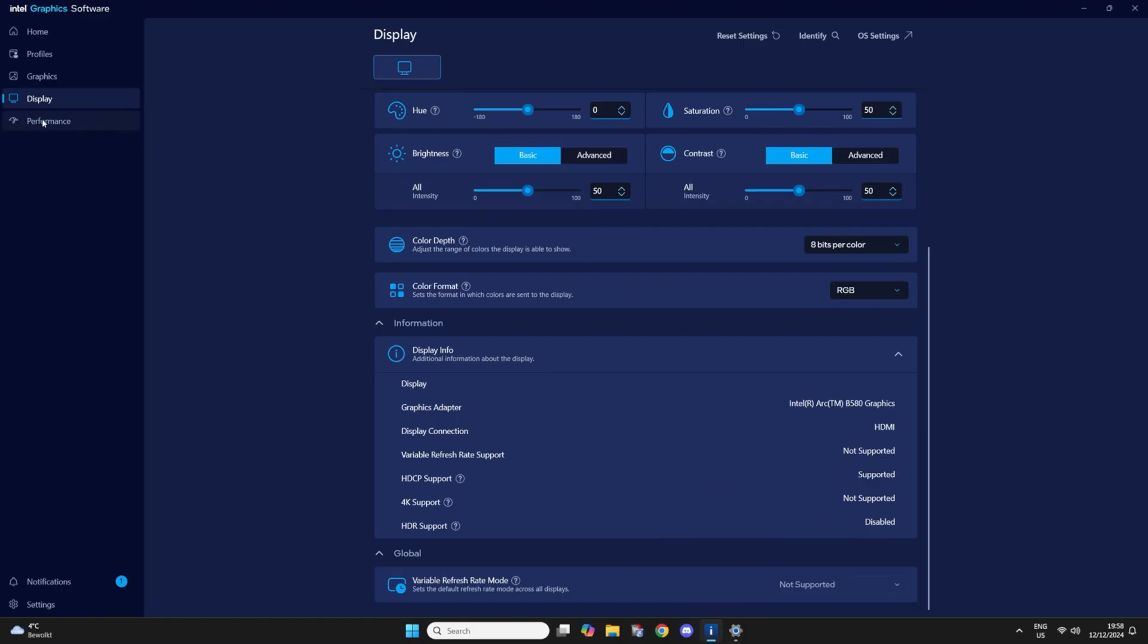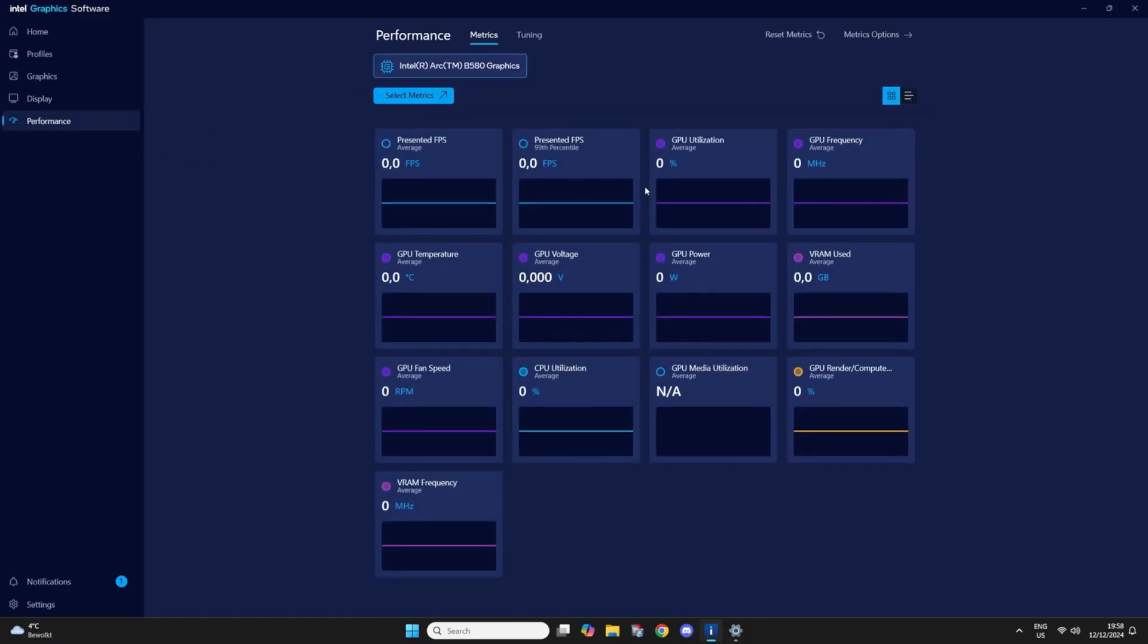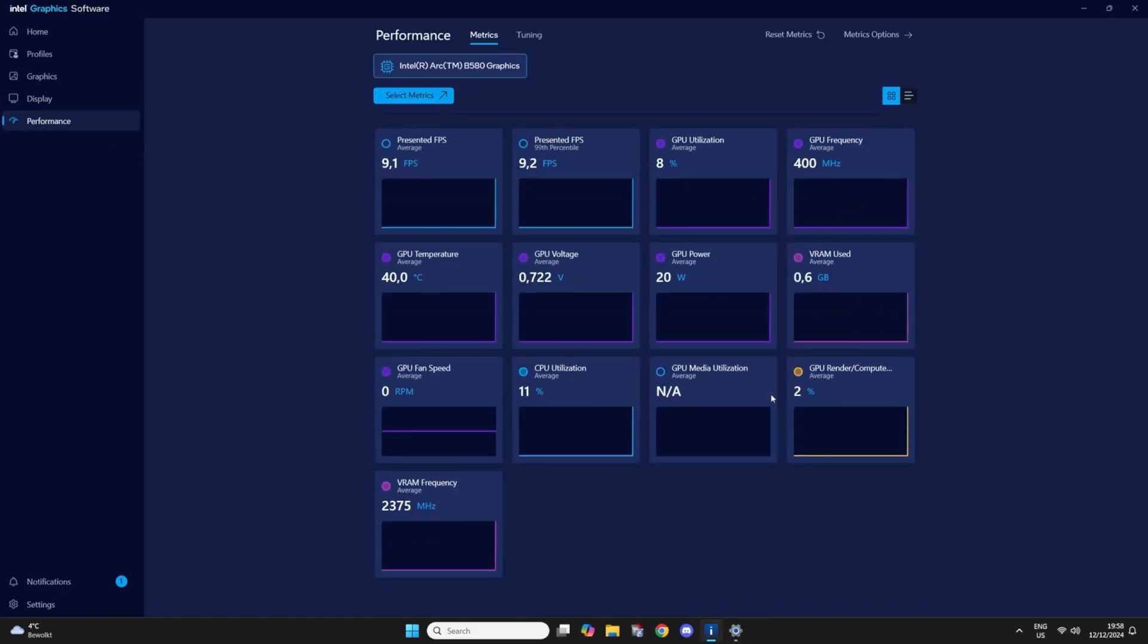Now we're going to go to the performance tab. Here you can see all the GPU sensors for the graphics card.